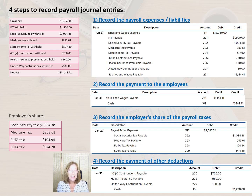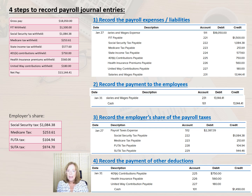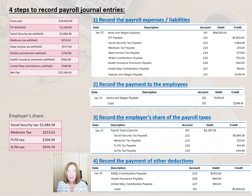And just in case you're wondering, payroll accountants often use Excel functions such as VLOOKUP or XLOOKUP and SUMIFS to link the payroll register to the journal entries, to avoid having to manually type all of these numbers.